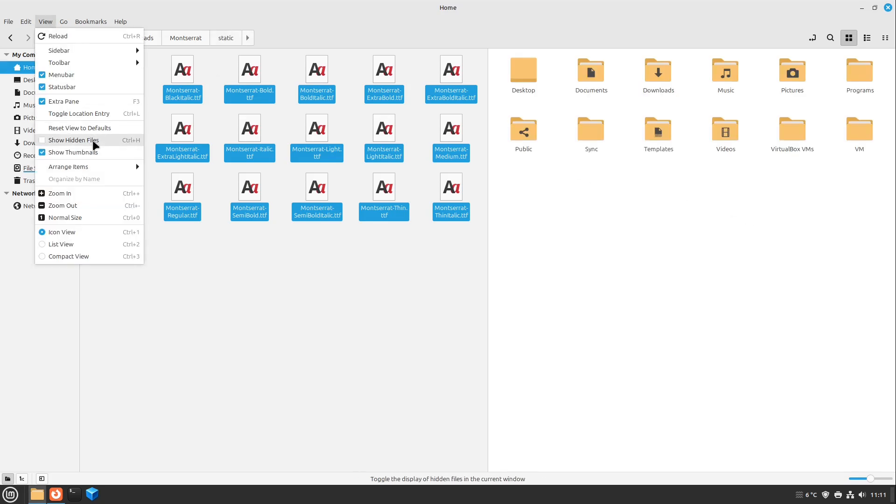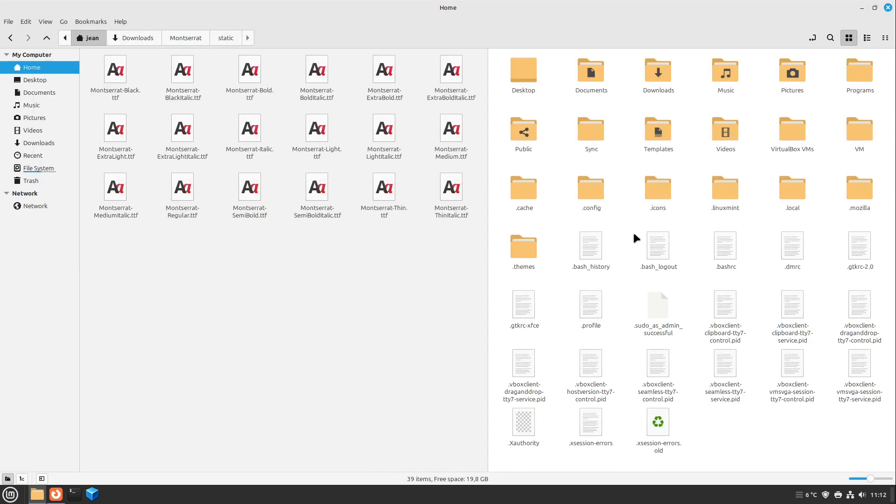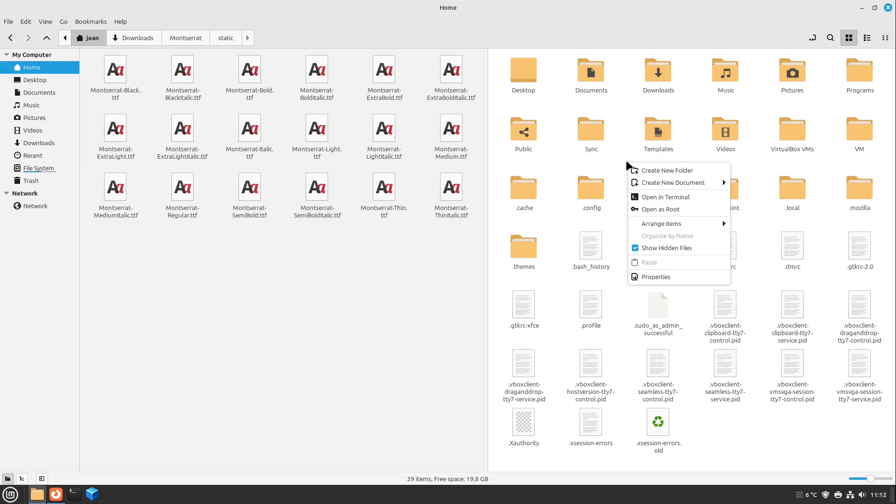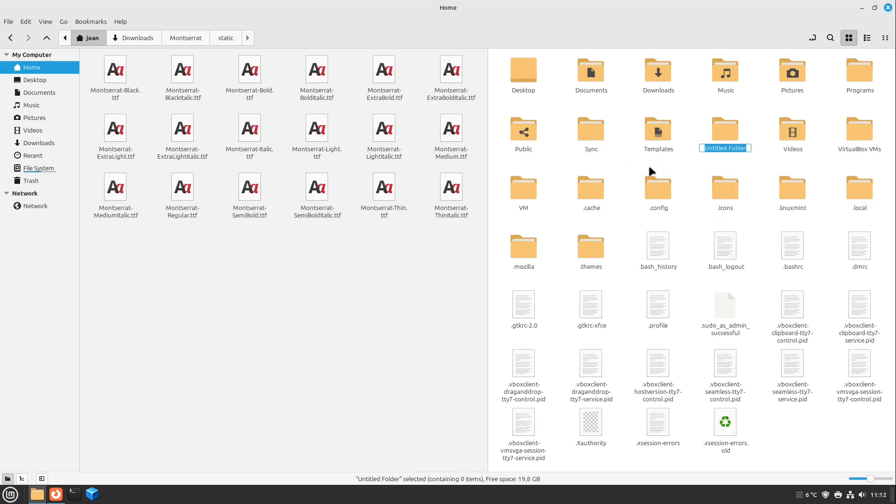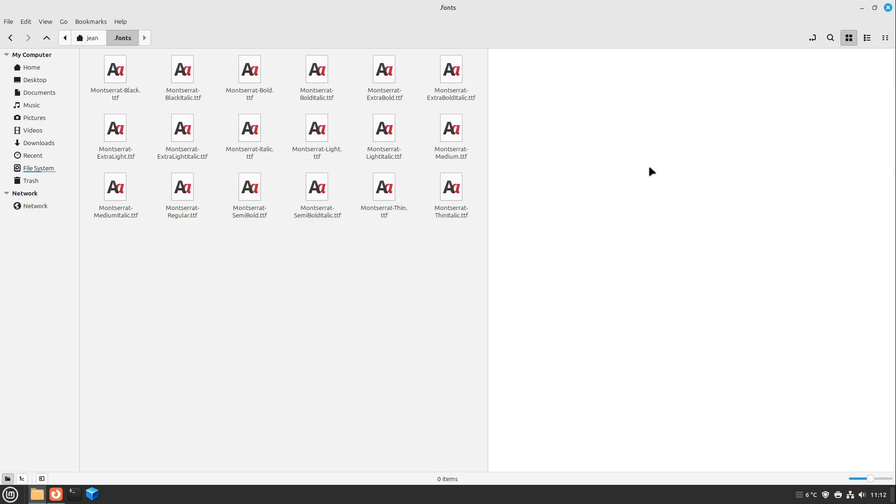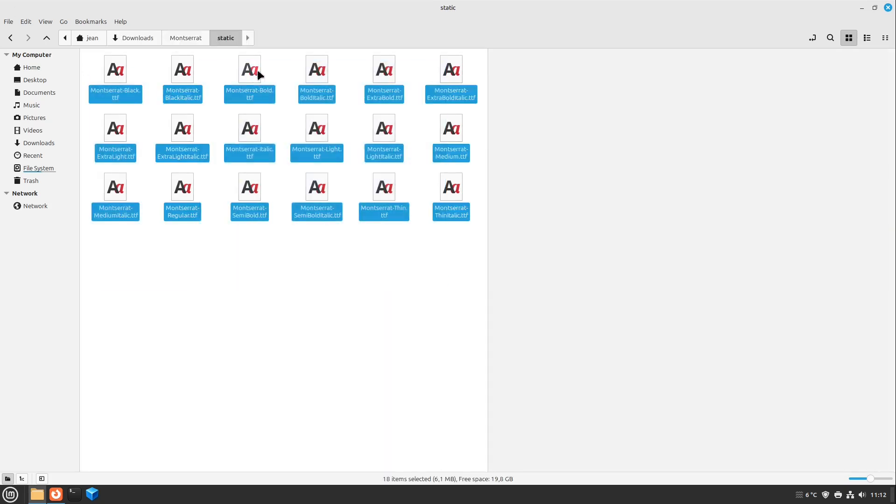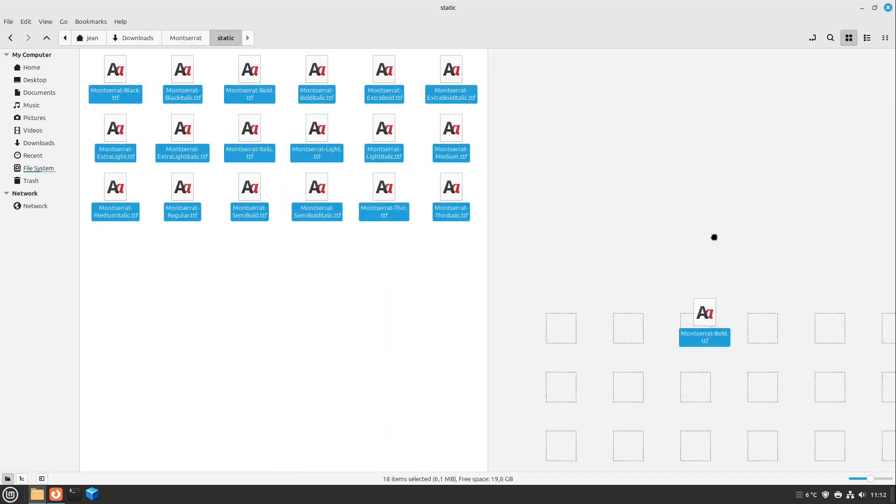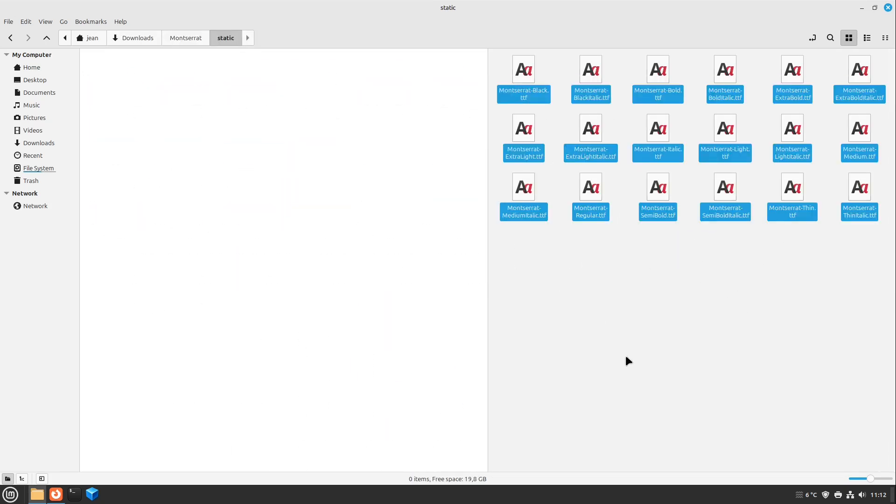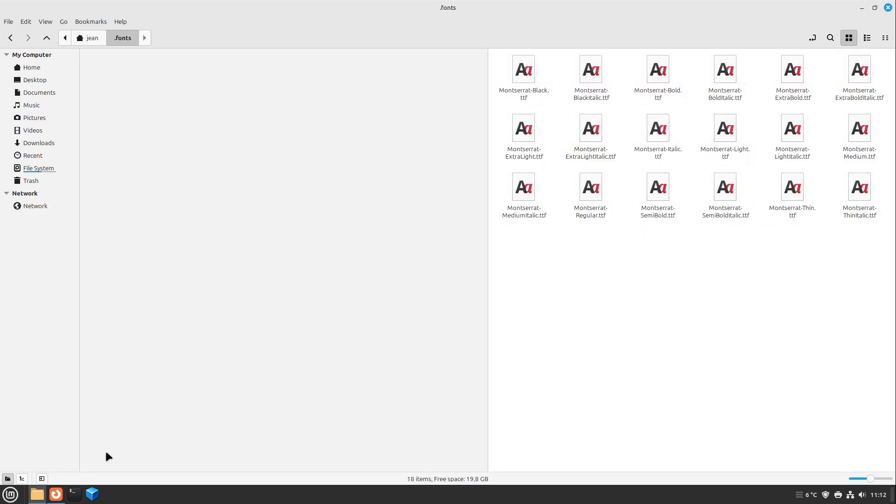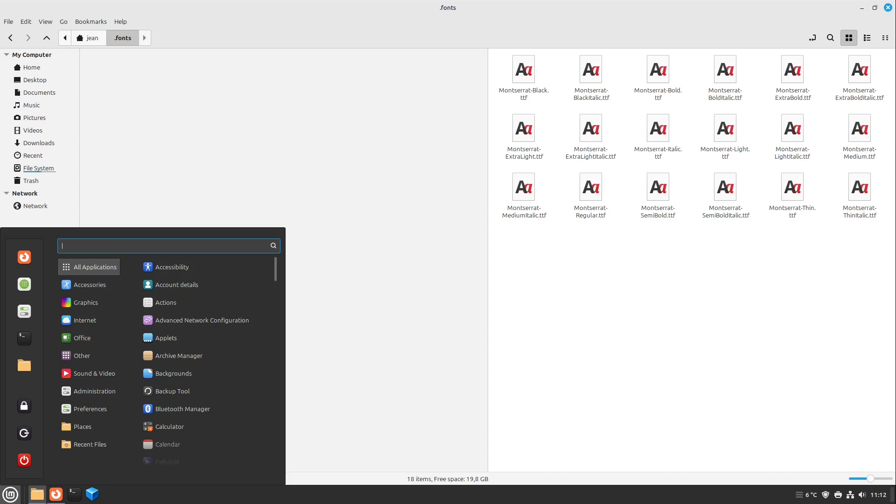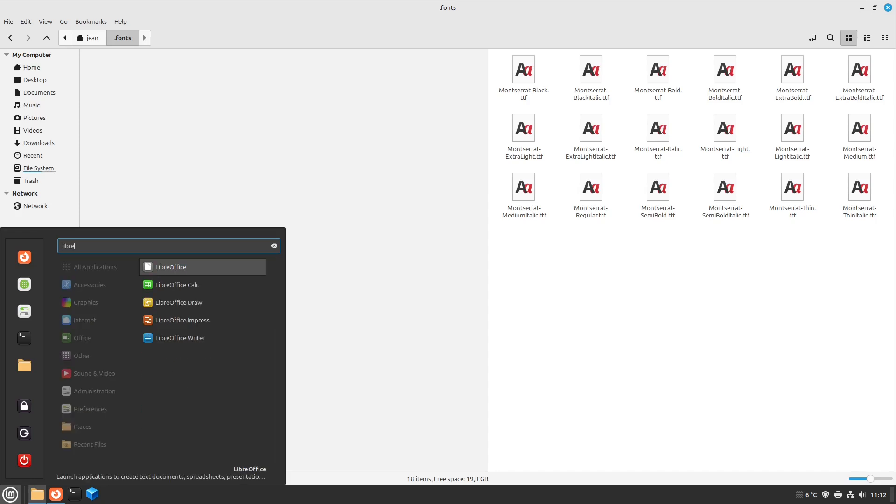And in here I also select View, Show Hidden Files. You can also choose Ctrl+H as a hotkey. And here we can create a new folder, and this has to be called .fonts, just like this. And I open this one up, and in here I can install all fonts just by moving them into this folder.